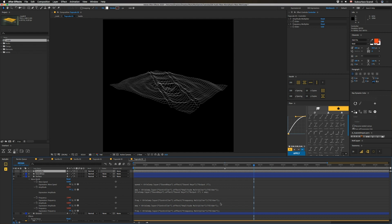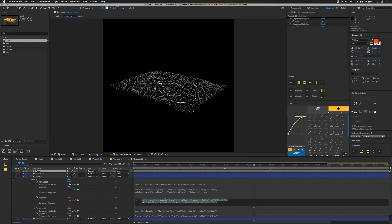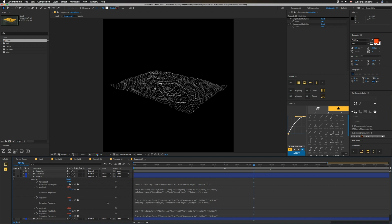So all we're doing is setting up for amplitude: the amp is equal to that multiplier slider, and we're going to multiply that by our data from the first range of the Sound Keys effect. The same thing goes for frequency, it's the exact same stuff except for we're just picking the other slider in our controller.